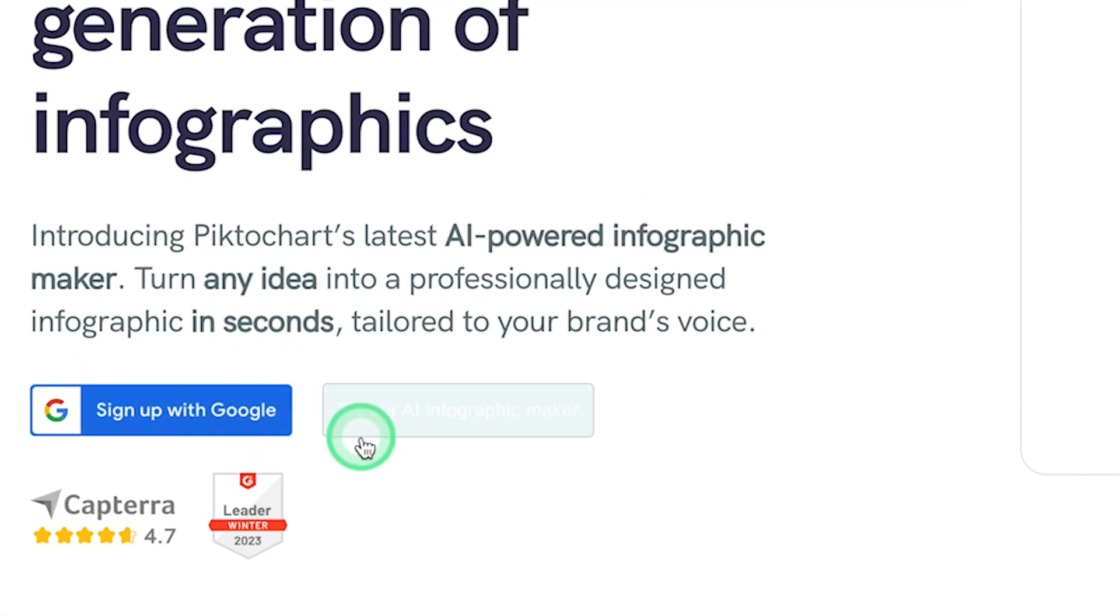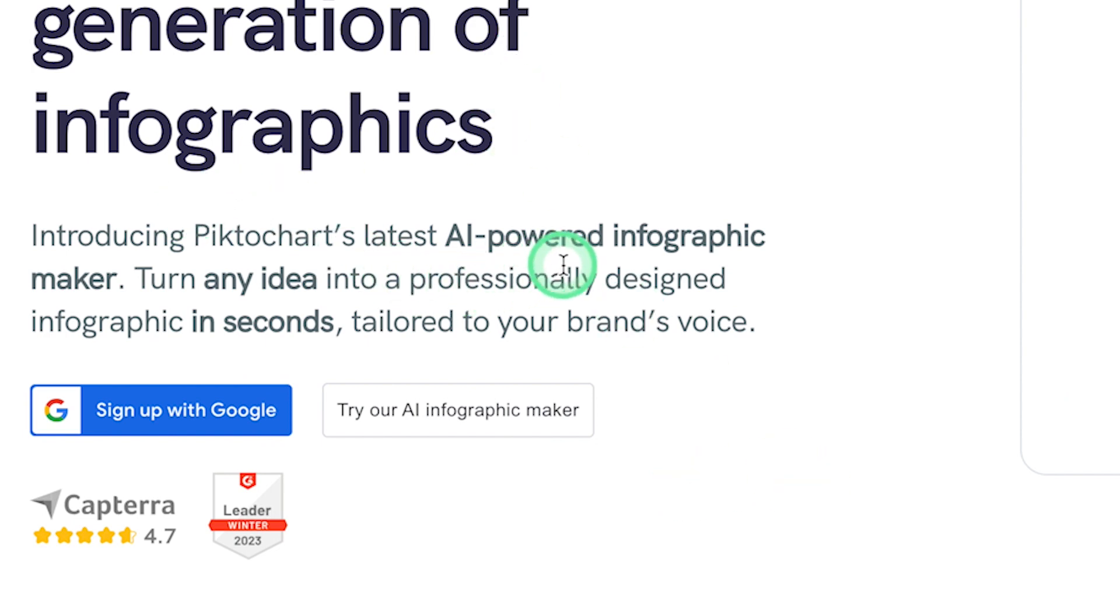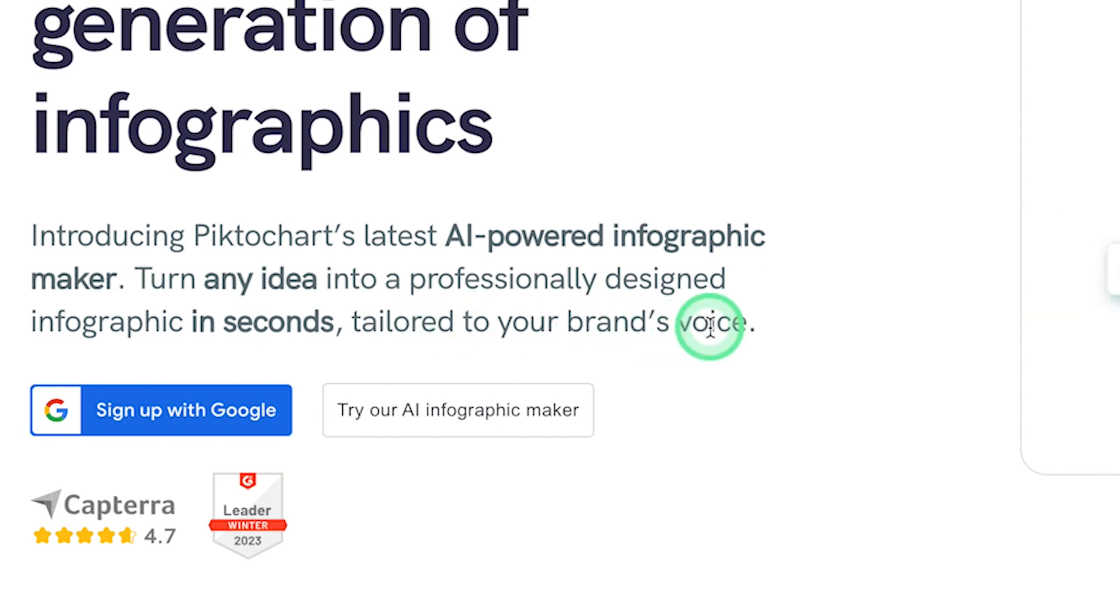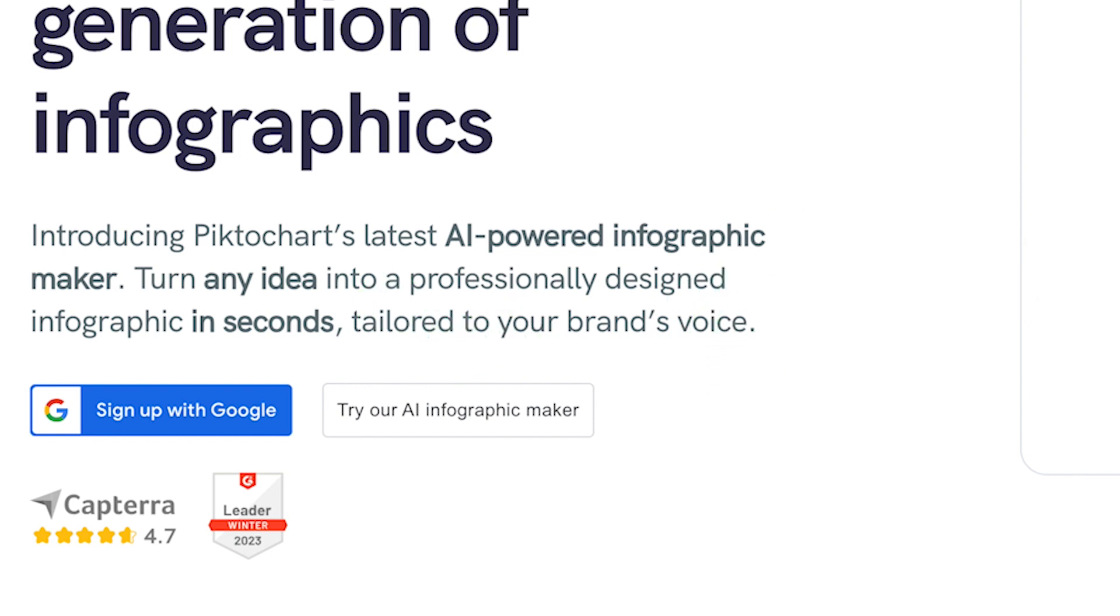You can sign up with your Google account to log in to the platform. You can see it here, introducing Pictochart's latest AI-powered infographic maker. Turn any idea into a professionally designed infographic in seconds, tailored to your brand's voice.